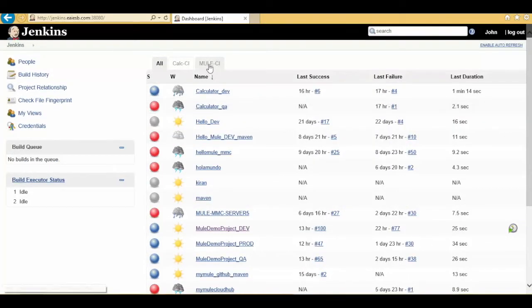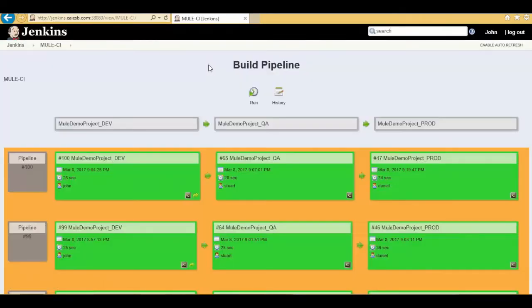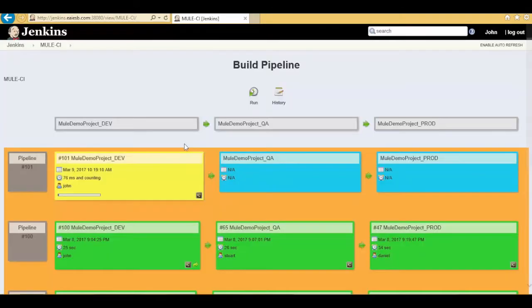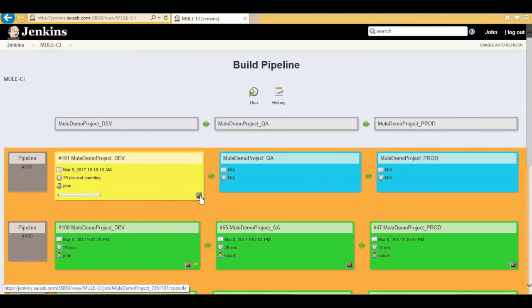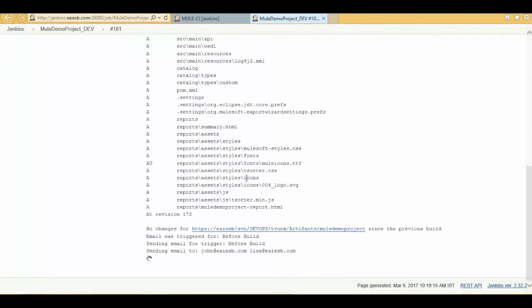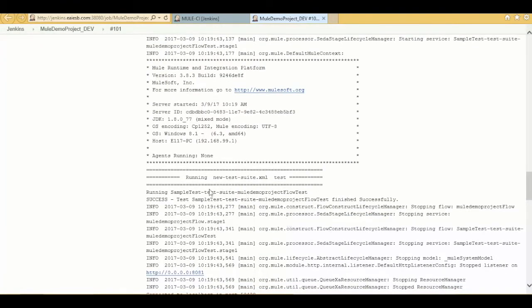Go back to the Jenkins home page and click on Mule SIT — it will traverse to the build pipeline page. Click on the Run button. You can observe the Mule_demo_project_dev pipeline turns into yellow color. Click on the Trigger button at the bottom right corner. In the console output you can see job status — the project is integrated with MUnit test cases.